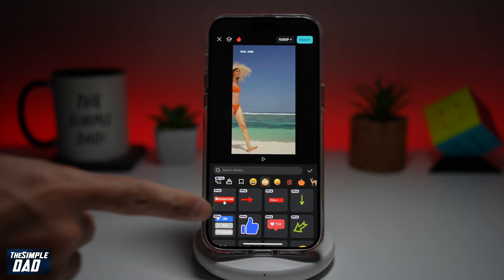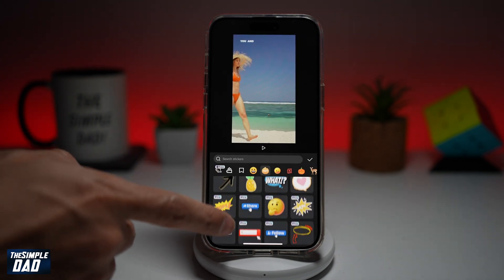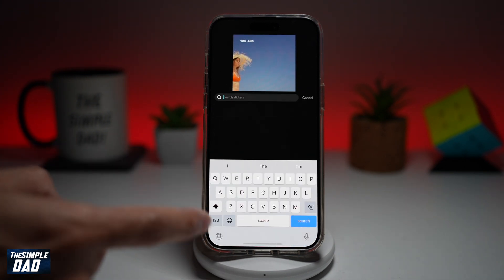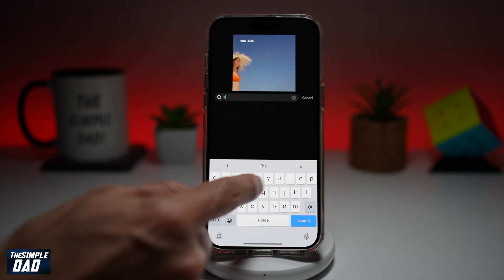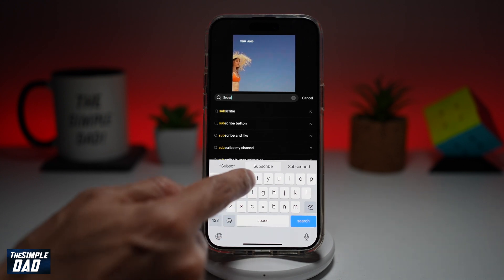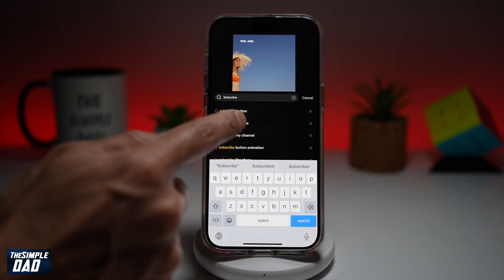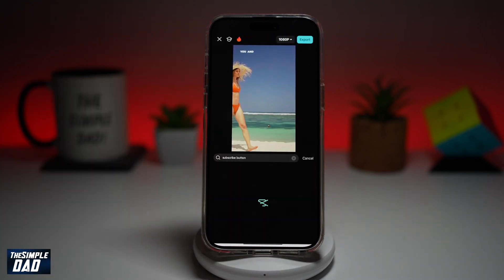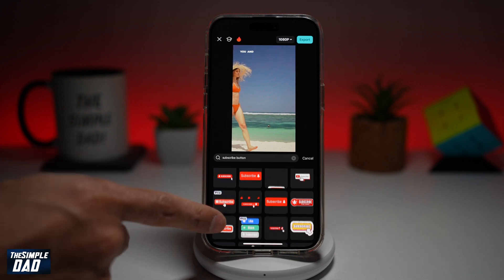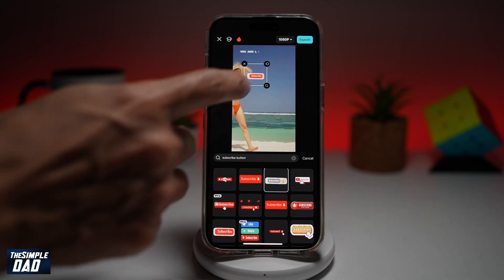And now you can go ahead and browse through these stickers which are available on CapCut. If you cannot find it, you can do a search. And you can add all of these stickers in your videos.